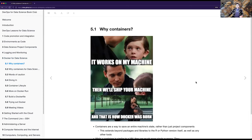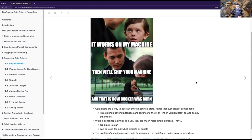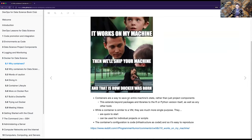Why containers? A common problem: you go 'it works on my machine' and then someone else goes 'but it doesn't work on my machine.' It's like, okay, well then we'll just ship your machine - and that's how you get Docker. You're shipping the whole machine rather than just code, saving an entire machine state rather than just the project components. This can extend beyond packages and libraries to the R or Python version itself.